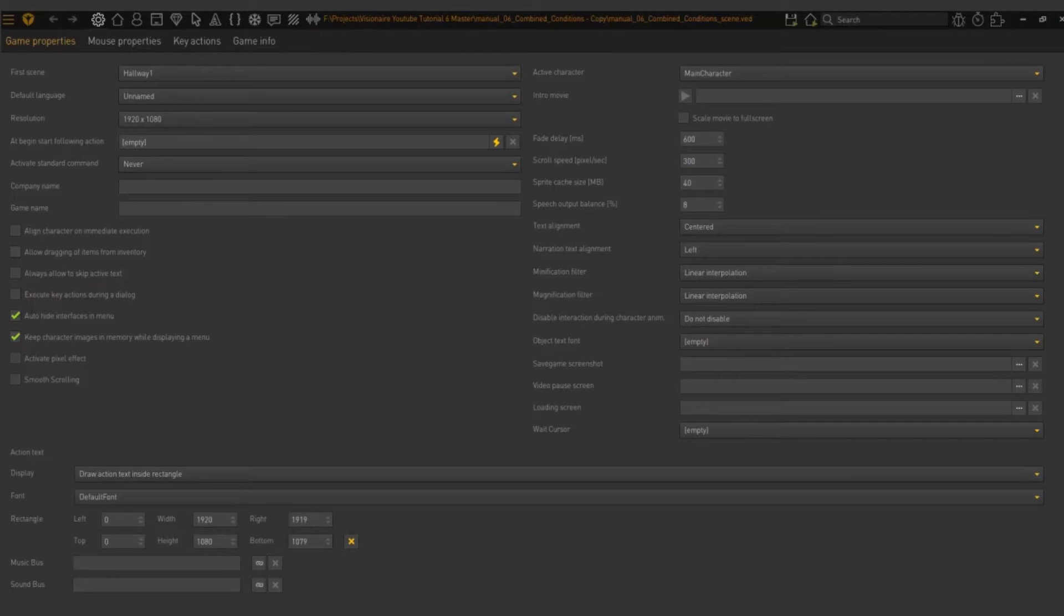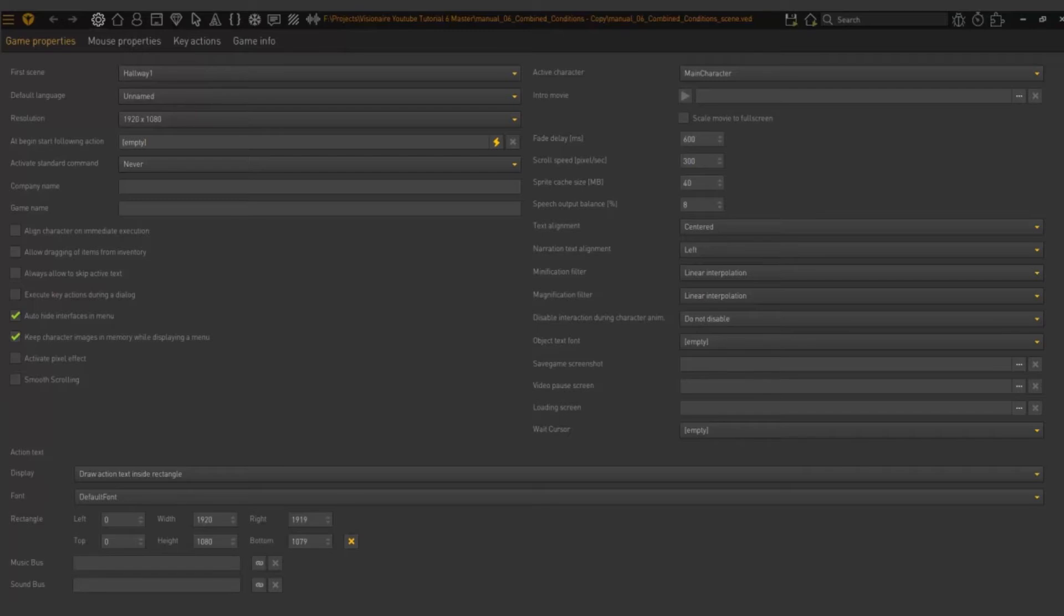What we will do in this exercise is use the classic style where we use the currently selected inventory item with a conjunction word. So when I pick up the key and it's added into my inventory and I use the key, my text will say use key with, which is my conjunction word, door. Use key with door.